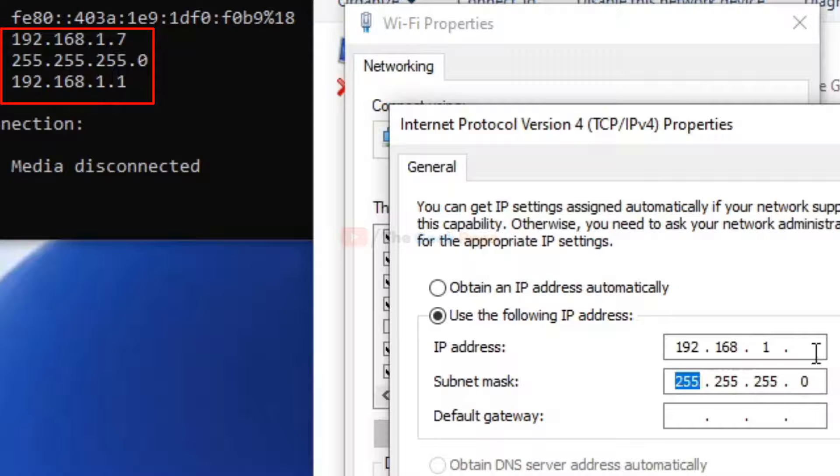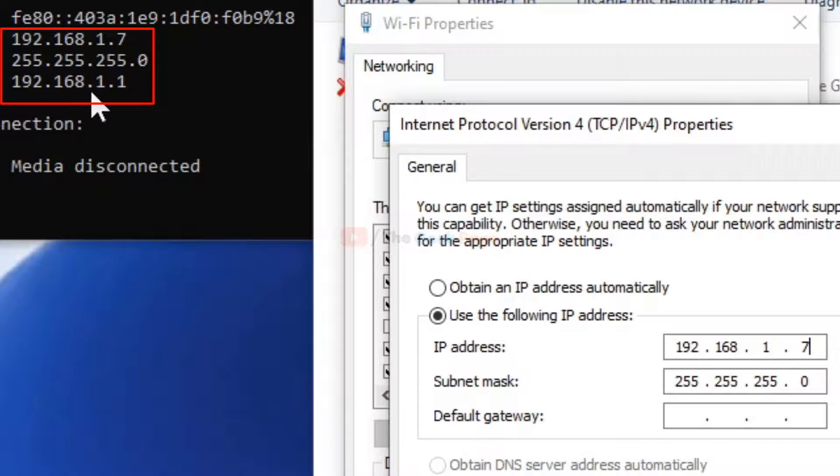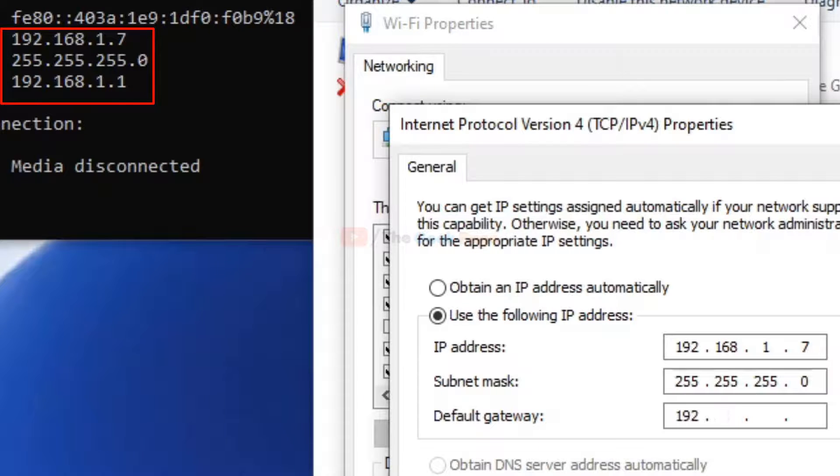For the subnet mask, enter 255.255.255.0. For the default gateway, enter the same as shown: 192.168.1.1.